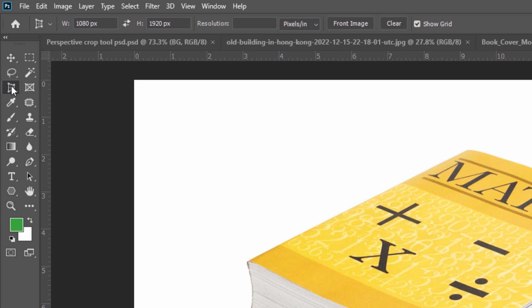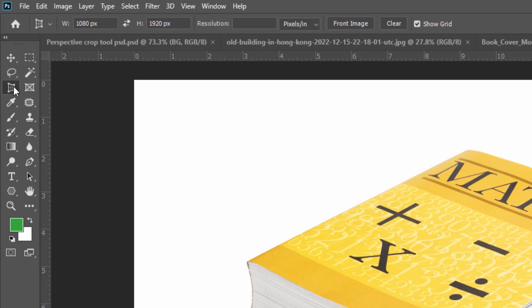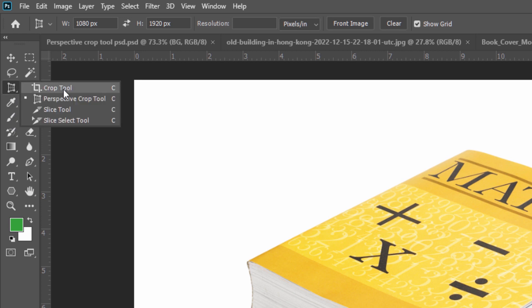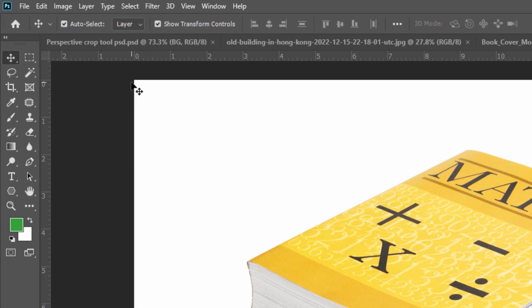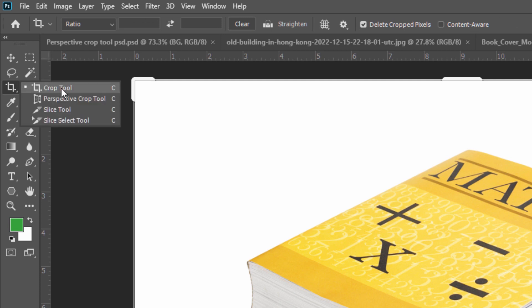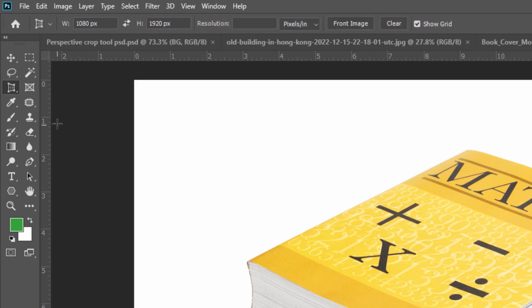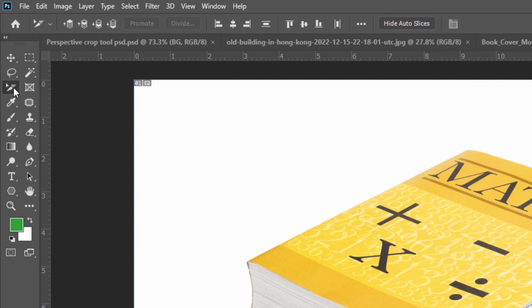By pressing C, you can activate the Crop Tool. If you are in the Move Tool and want to activate the Crop Tool, just press C, and it will select the previous selection. If you want the Perspective Crop Tool, press Shift + C. Like this, you can switch from one crop tool to another.